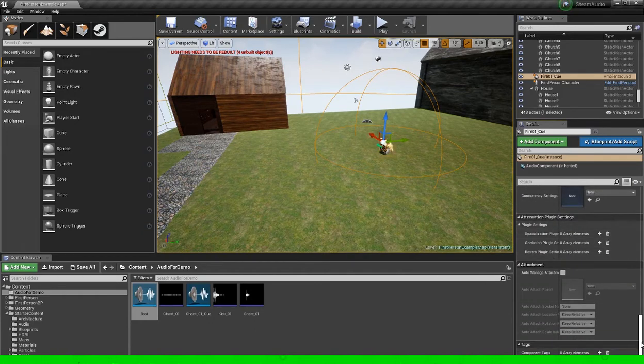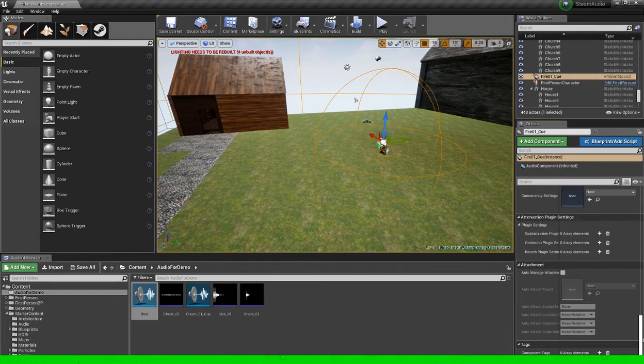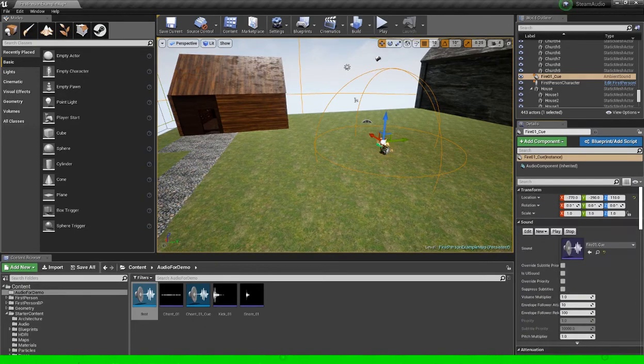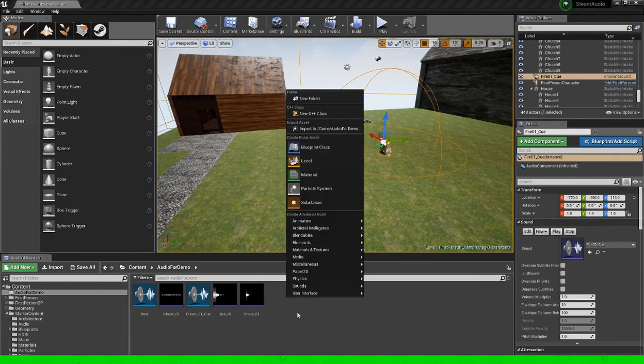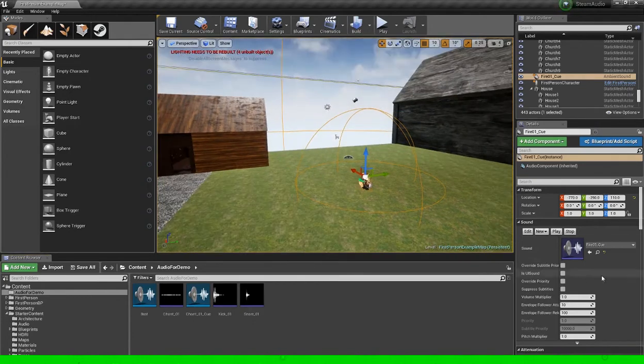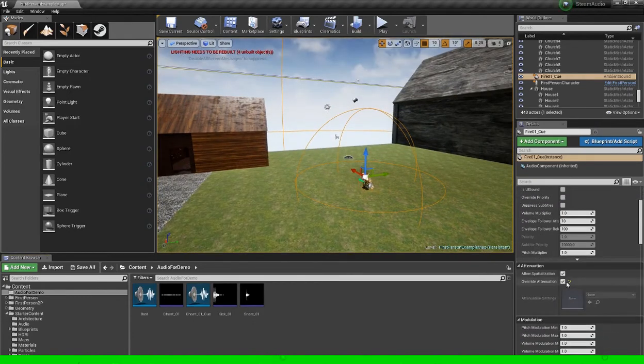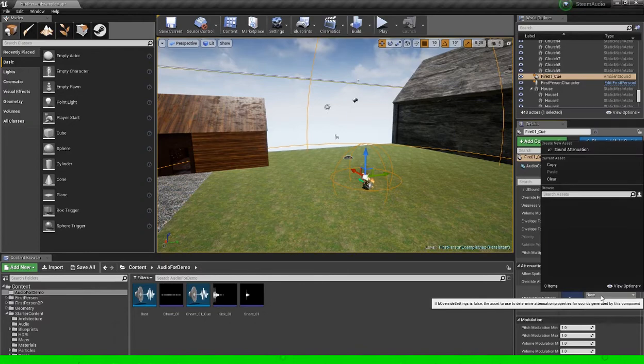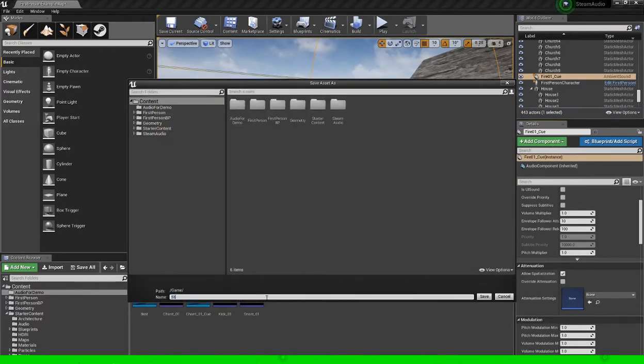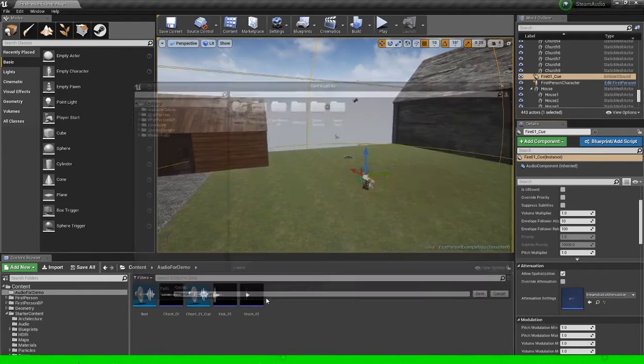But if you're working with bigger projects and with more sounds than just a few, then it might be worth creating attenuation settings which you can then easily apply to each sound just with two mouse clicks. So let's just create a new attenuation setting for that. We'll call it Steam Audio Attenuation.